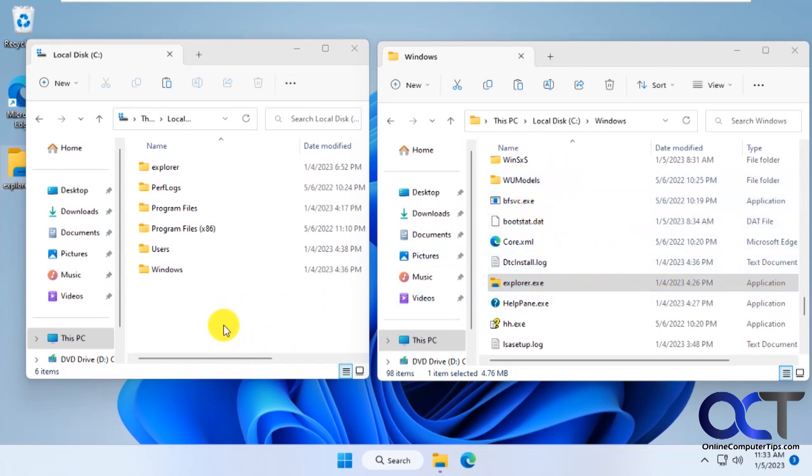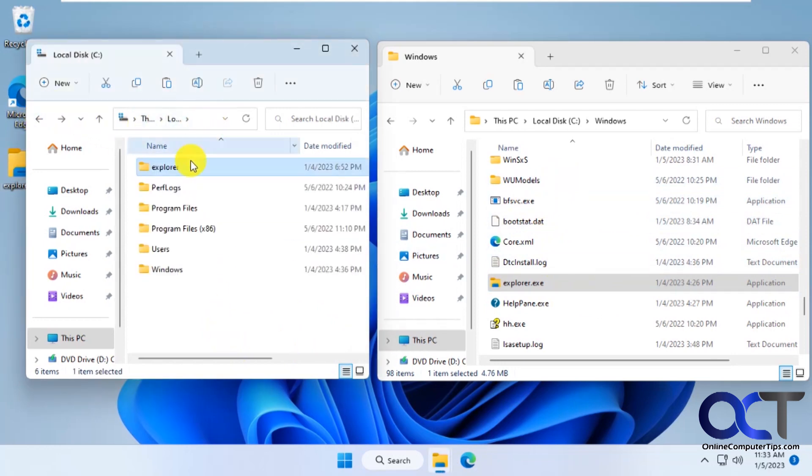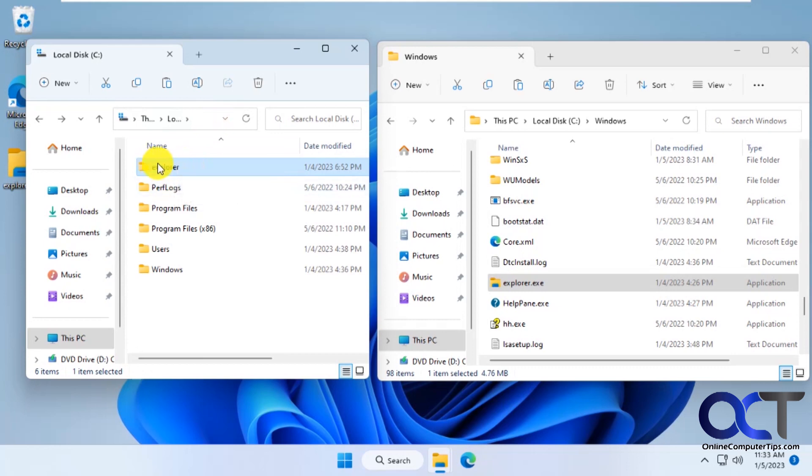So I went to a Windows 10 22H2 computer and got the Explorer EXE and I put it in my C drive in this folder called Explorer. So we're going to overwrite the one from Windows 10 over to the one from Windows 11. So to do that we have to boot into the recovery mode.